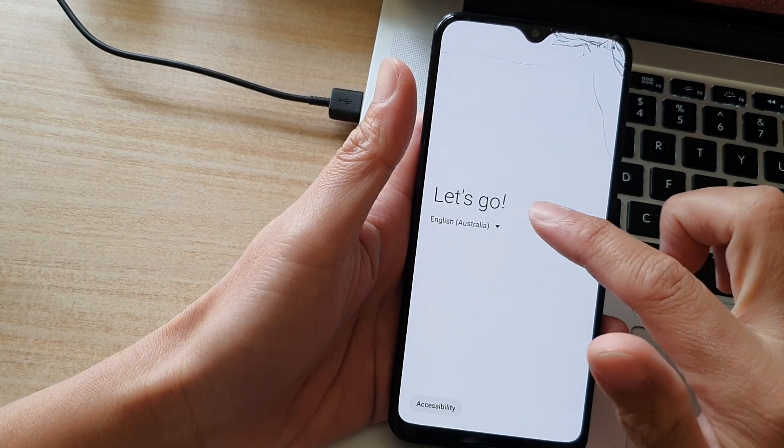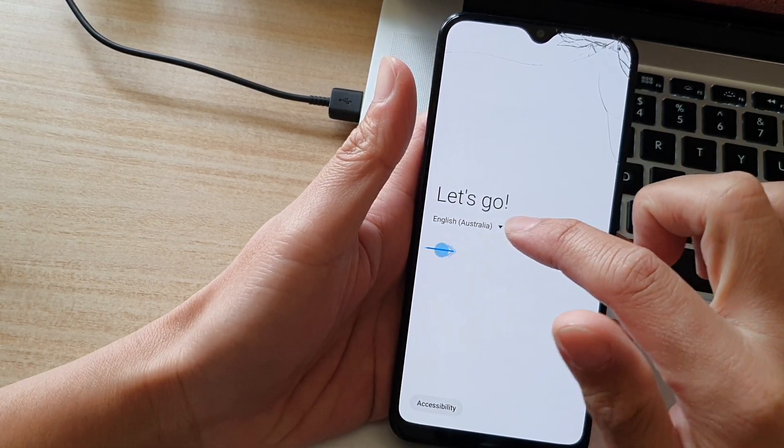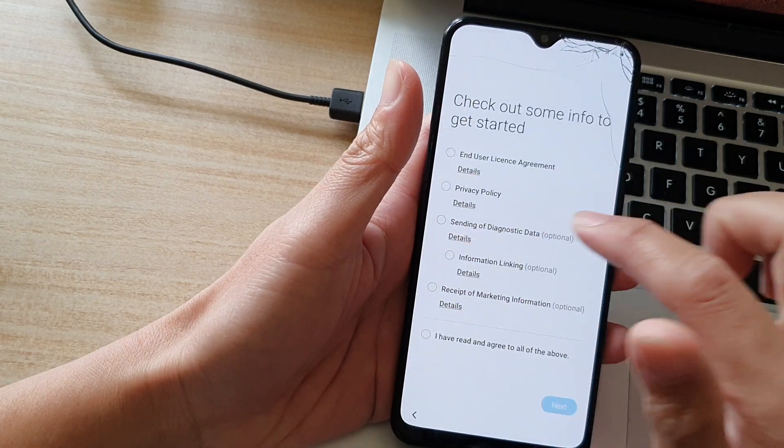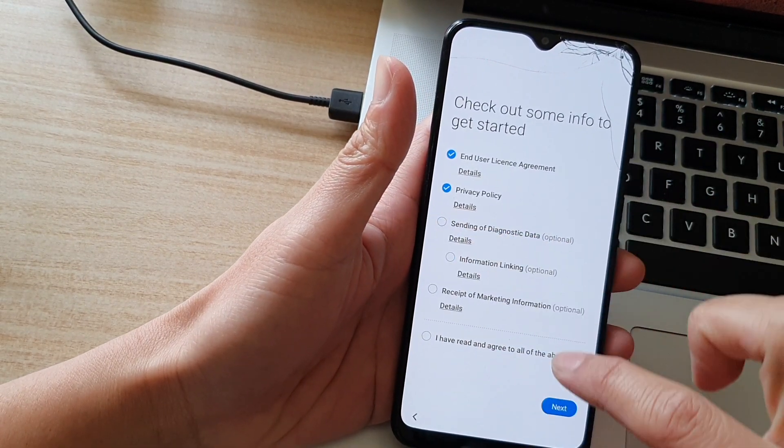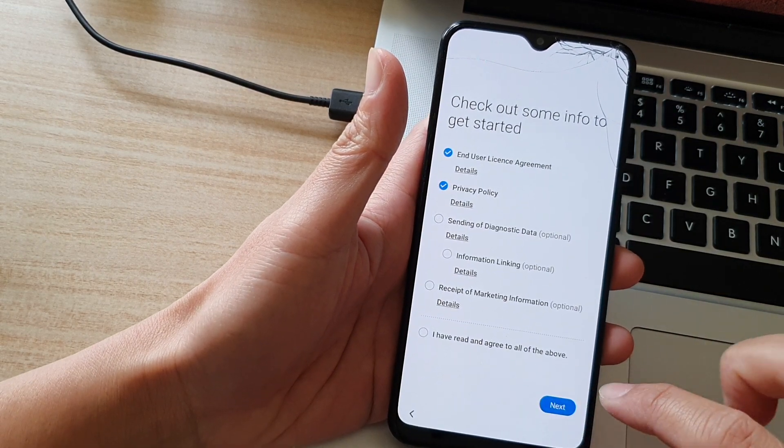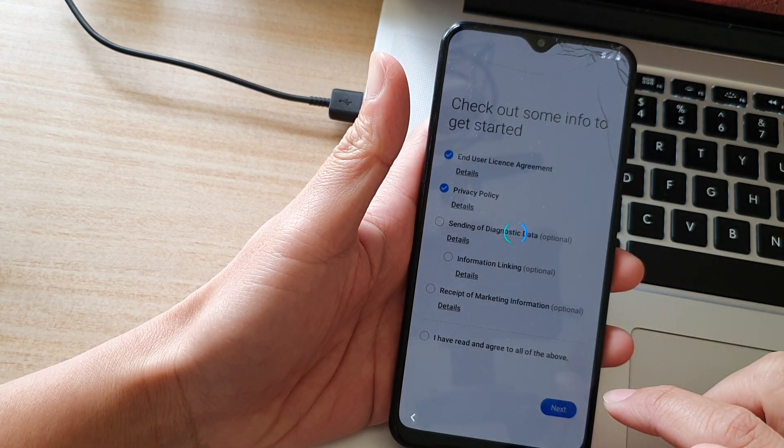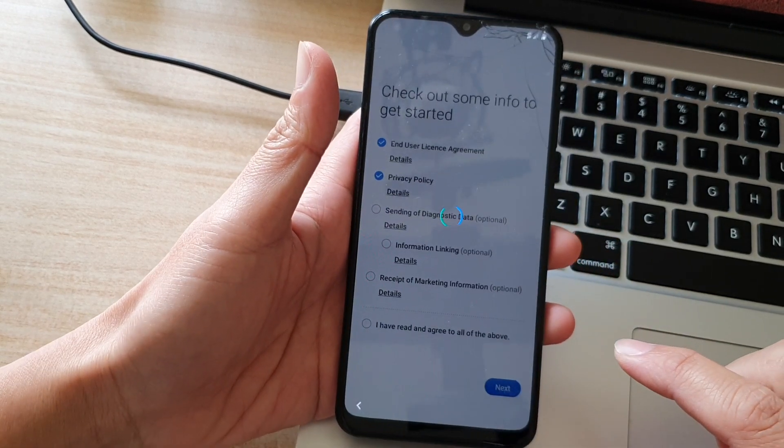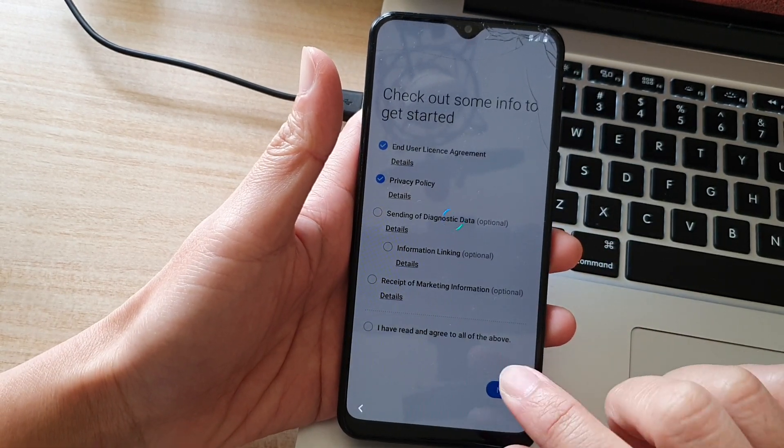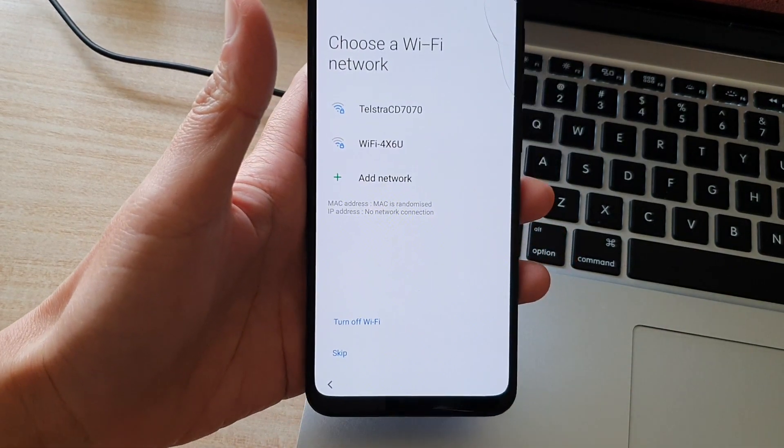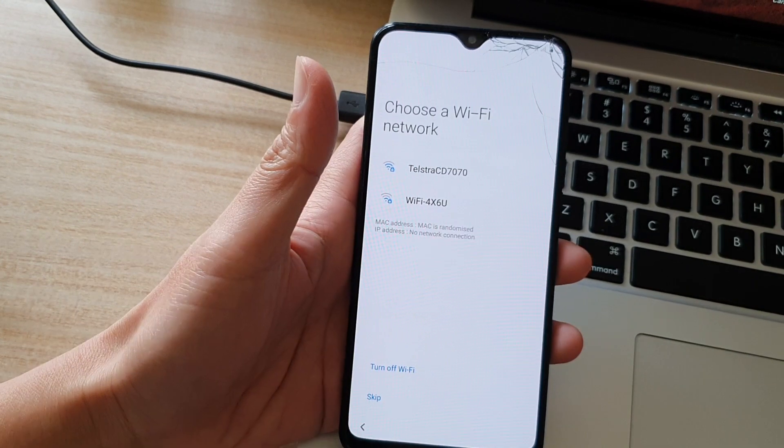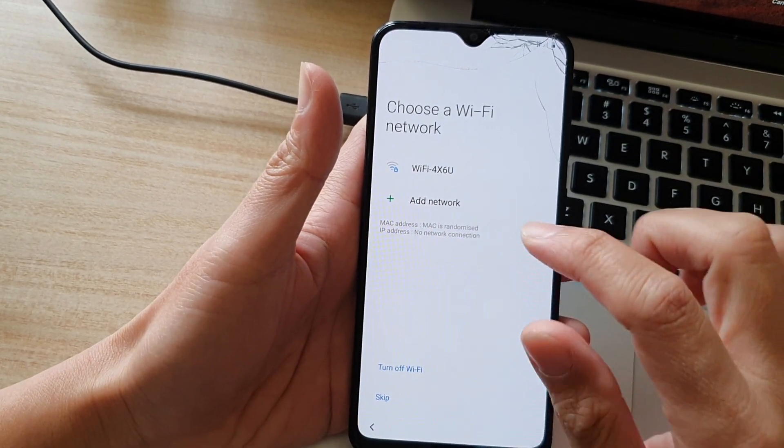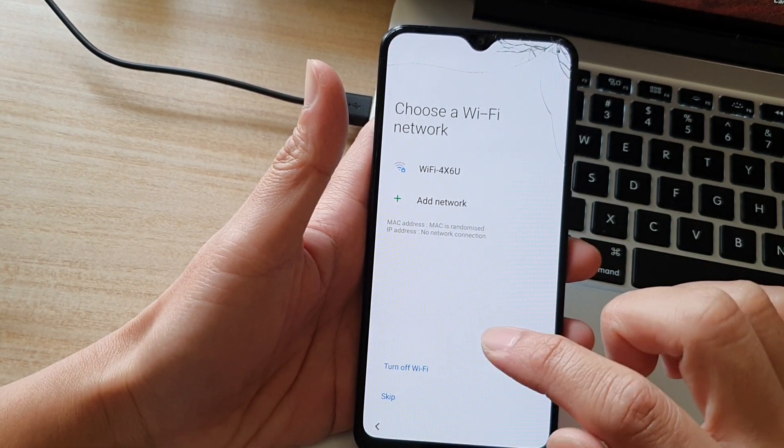You can see it will show a Let's Go screen and we're just going to tap on the arrow button. You will need to go through the setup process to set up your device again. Here I'm going to do a quick setup so you can see. I have just unplugged the cables because at this step you no longer need to connect to a computer anymore. Here I'm going to skip Wi-Fi.